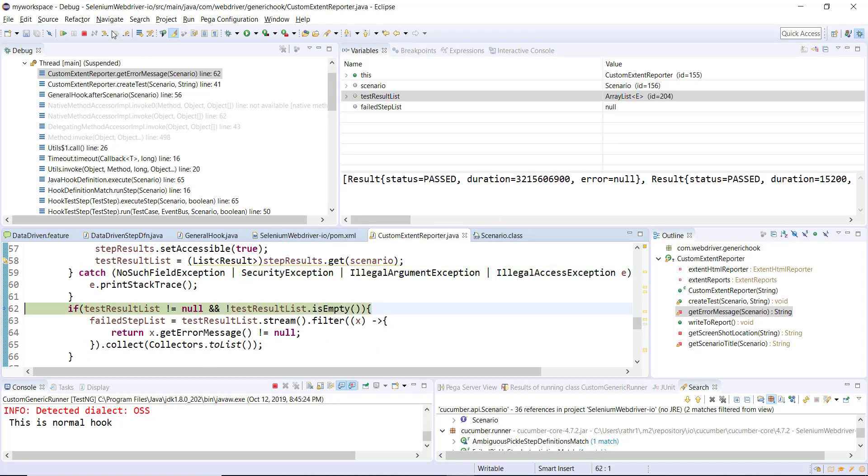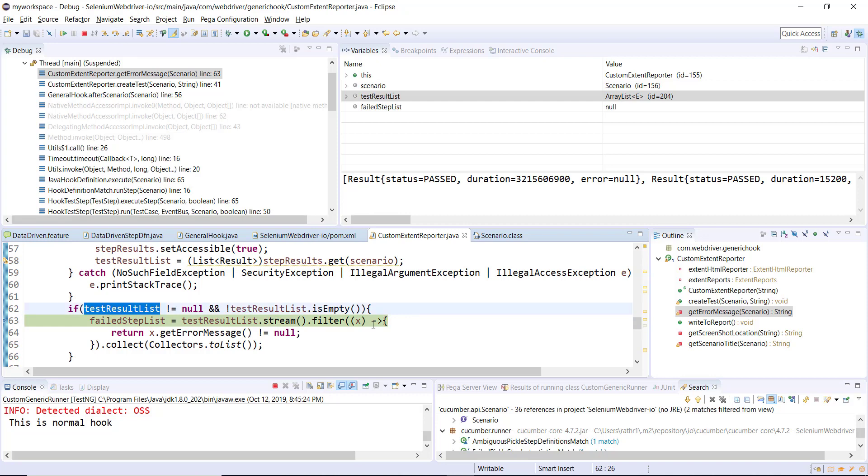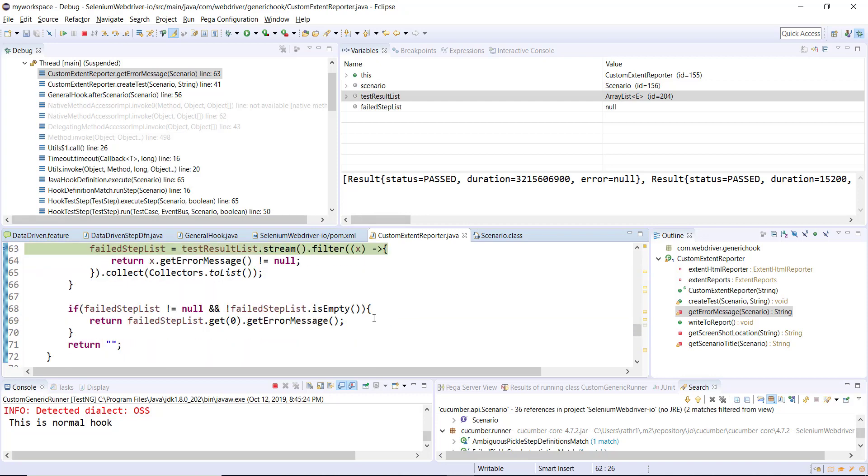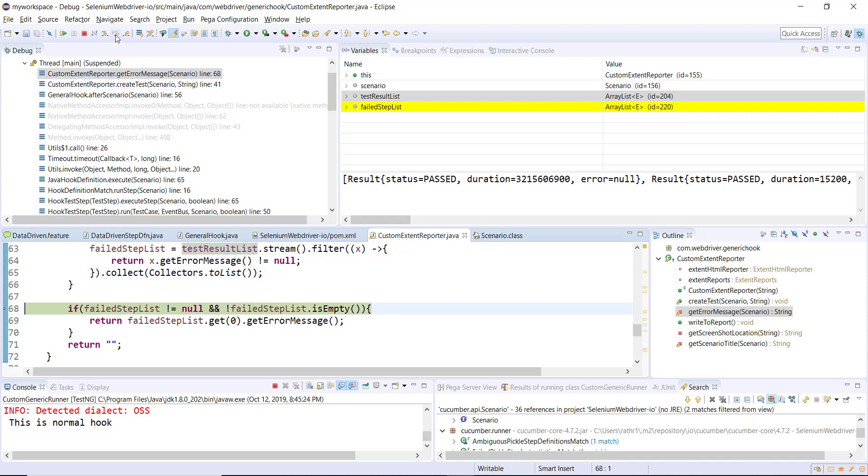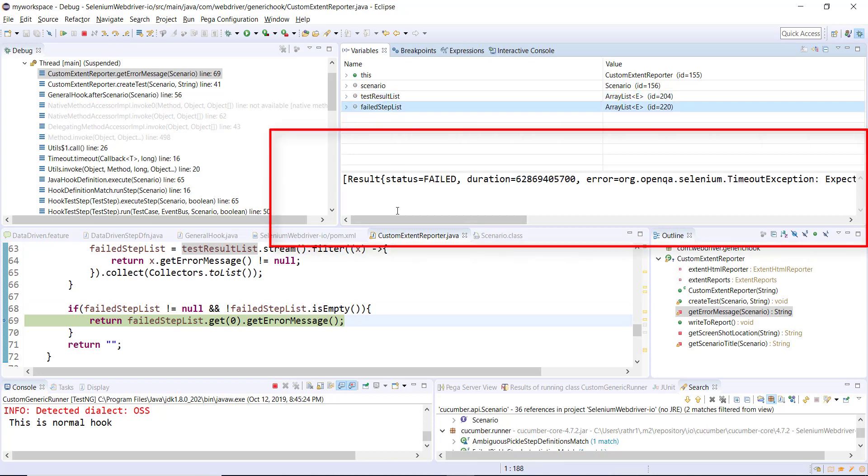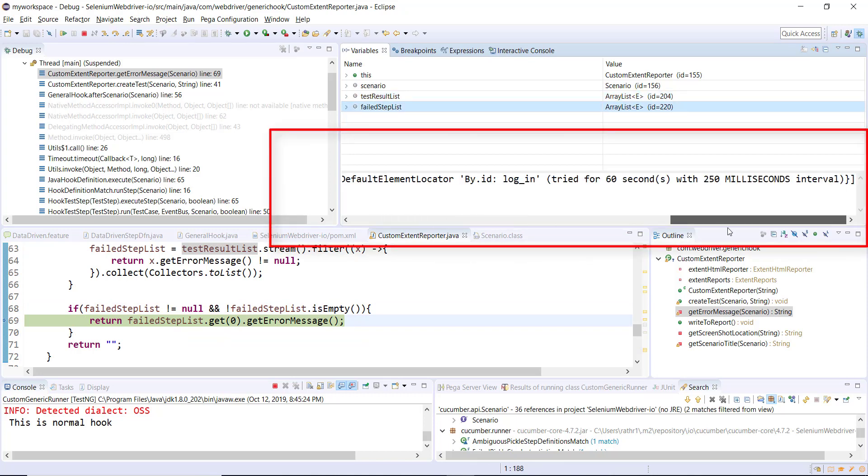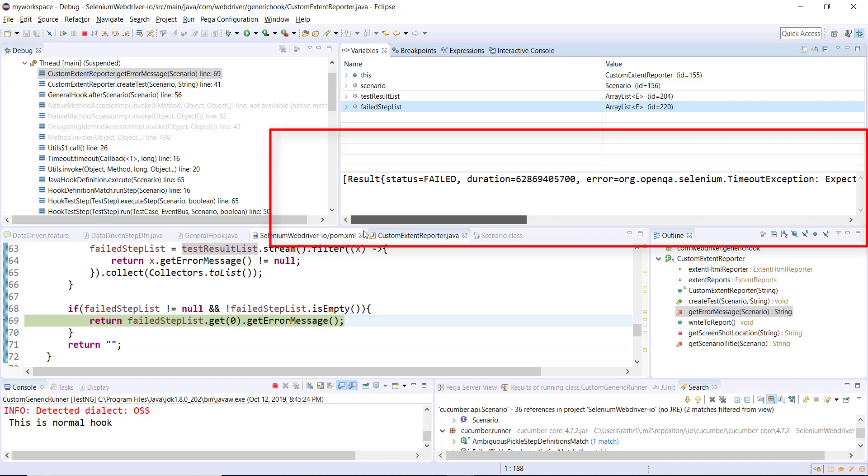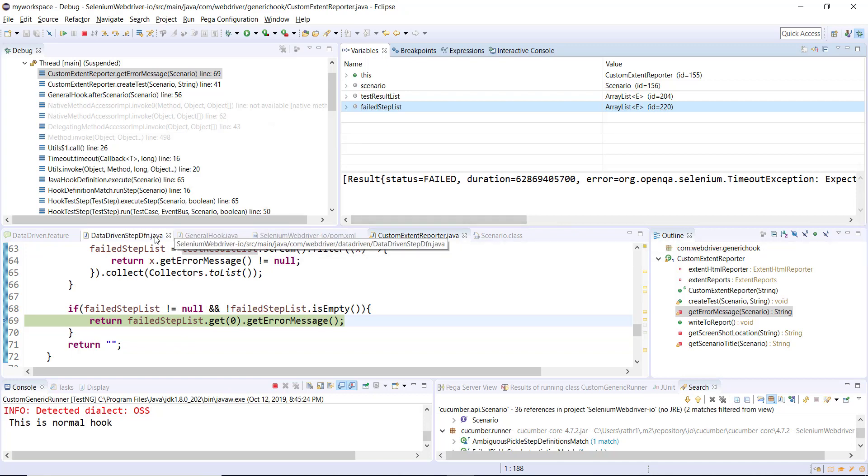Step over again. Out of this resultList we are going to filter out only those steps which are failed and create a separate list. Inside the failedStepList, this is the step. Using this we will get the error message.